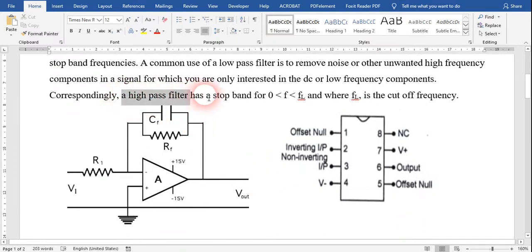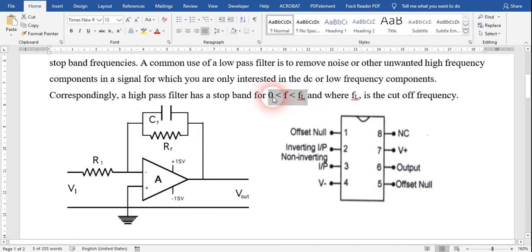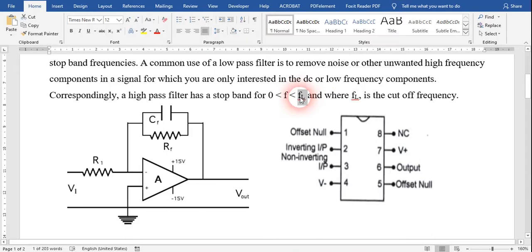Correspondingly, for a high pass filter, it has a stop band from zero to FL, where FL is the cutoff frequency for the high pass filter. From zero to FL, the high pass filter does not allow the wave to pass through it theoretically. Practically, some waves do pass, but with lower magnitude as the filter gives them higher attenuation. After the FL point, if a wave has a frequency higher than the cutoff frequency, the wave passes easily.